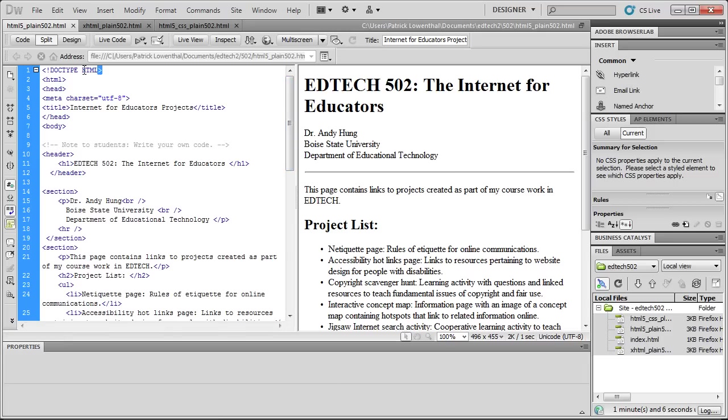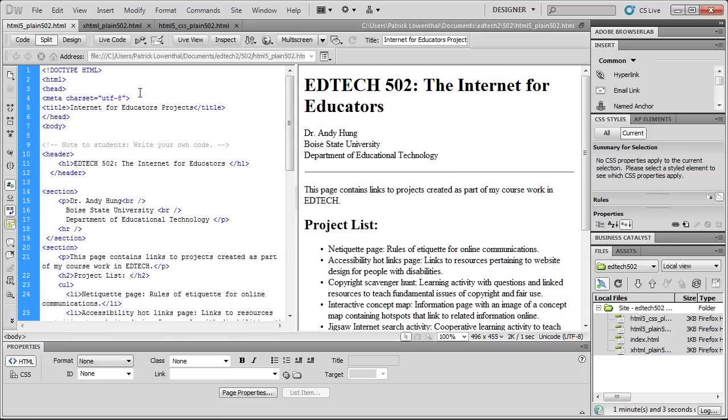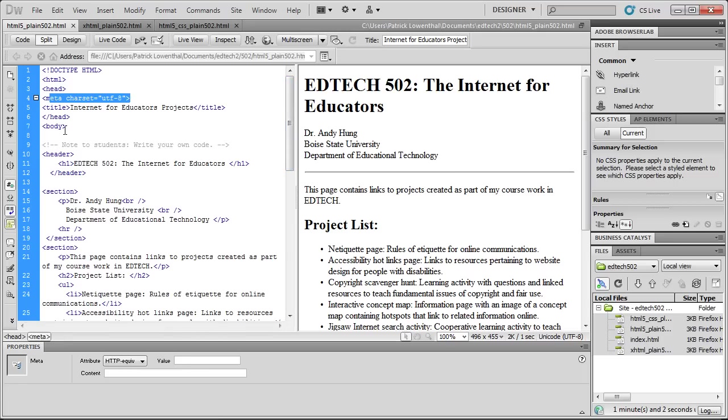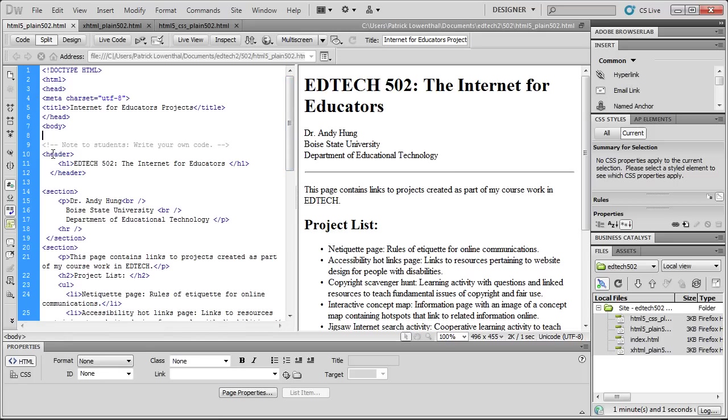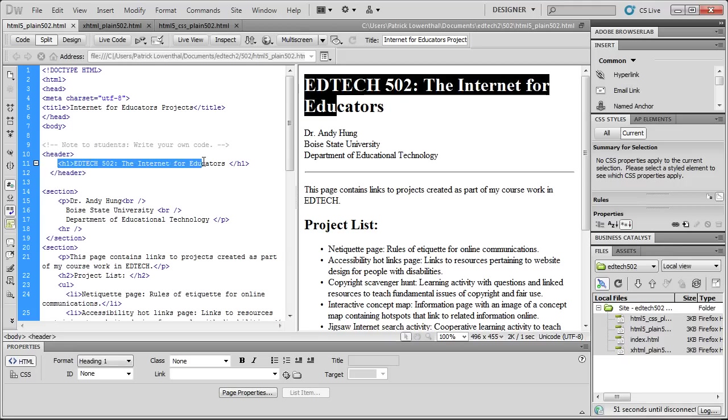And as I go down, I can see a simplified doc type, meta tags, simplified. And down here you can see that I used the header tag, which is a new HTML5 tag, to add the header information for the page.